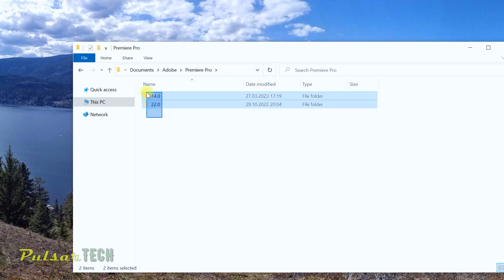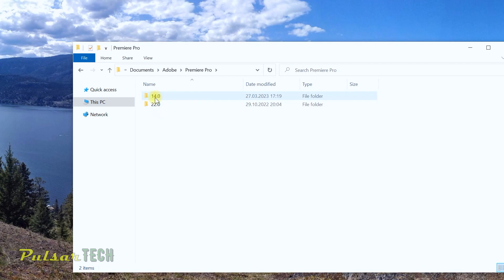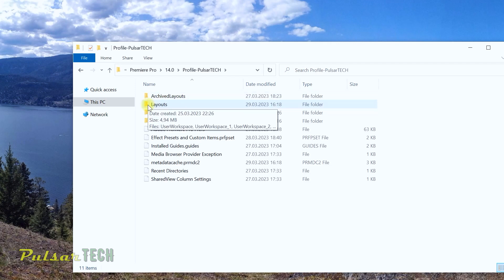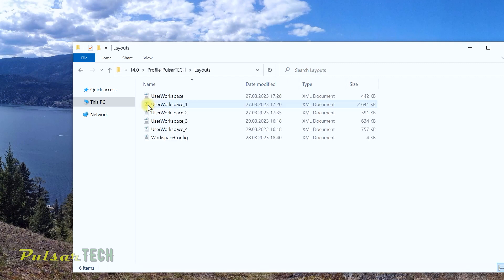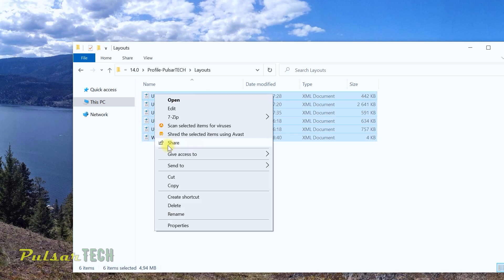Then go to Adobe Premiere Pro. Here you're going to see all the different versions of Premiere Pro that you have installed. In case you have a few different versions installed on your computer you're going to have a few folders, and you're going to choose the one that you want to copy the workspace layout settings from. In my case it's going to be version 14. Open it up, then go to your profile, and here's your folder called Layouts.